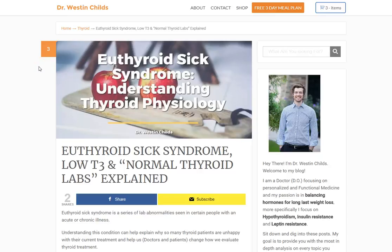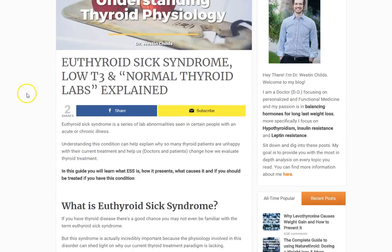Hey guys, Dr. Childs here. Today I want to talk about a condition called euthyroid sick syndrome and how it relates to low T3, and how low T3 and euthyroid sick syndrome — abbreviated ESS — relate to thyroid testing and how it can impact your thyroid labs and make the whole picture a little bit confusing. So let's jump in.